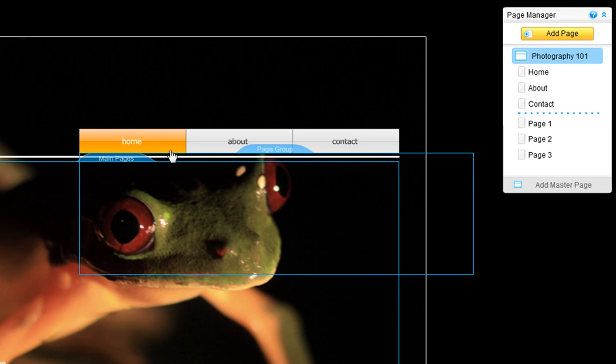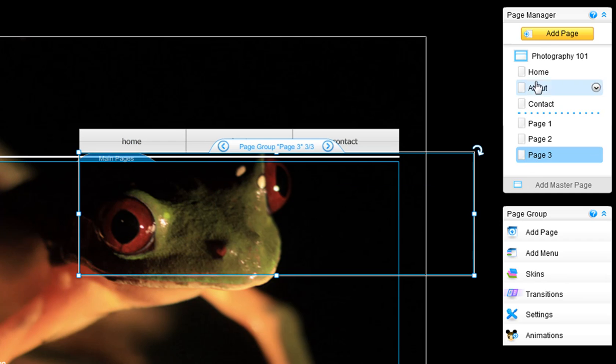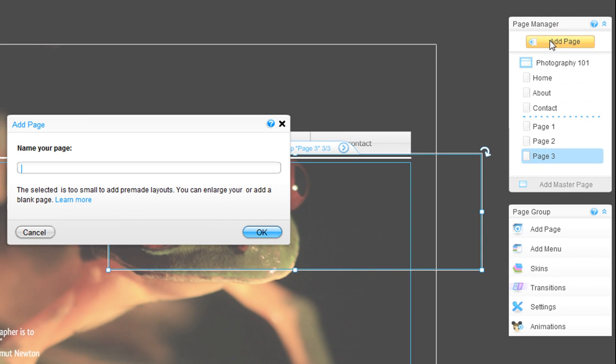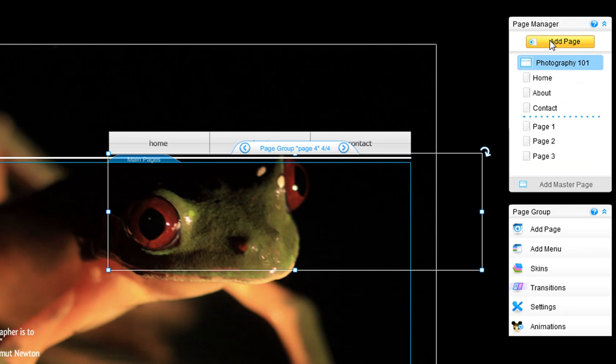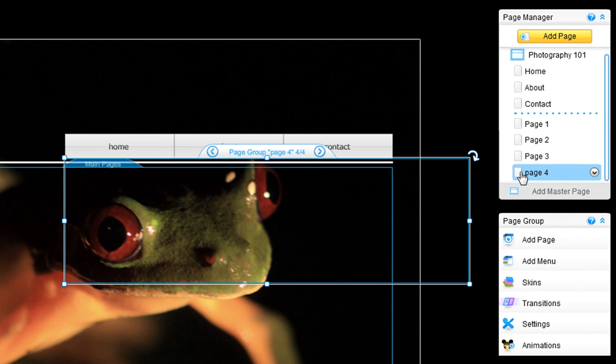For example, I have three drop-down menus, so I will need to have four pages in my page group. If you have four drop-down menus, you will need to add five pages in this group. And you can add more pages via the page manager here.